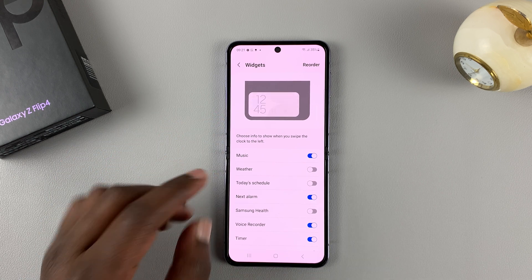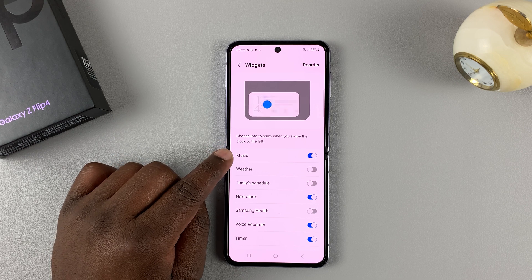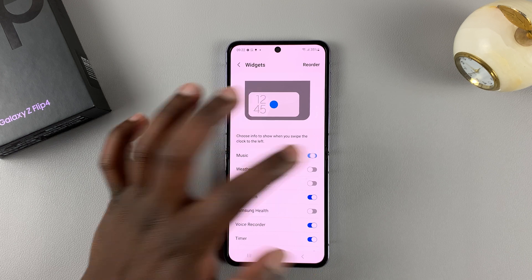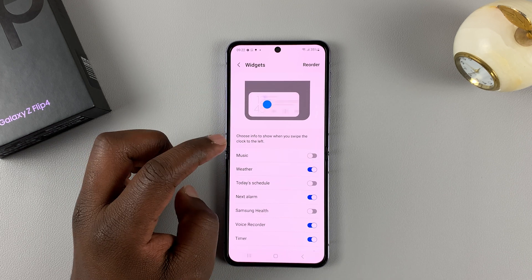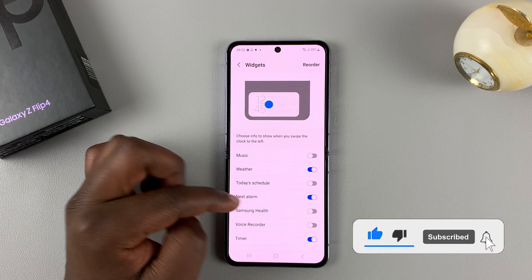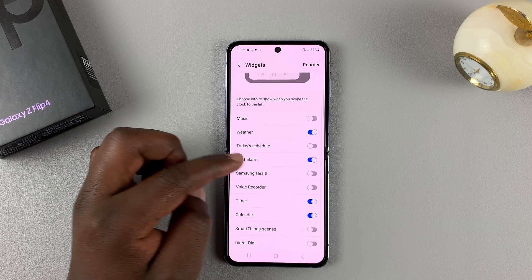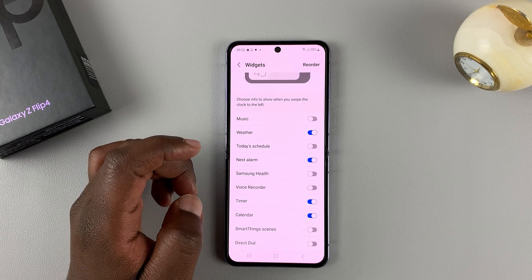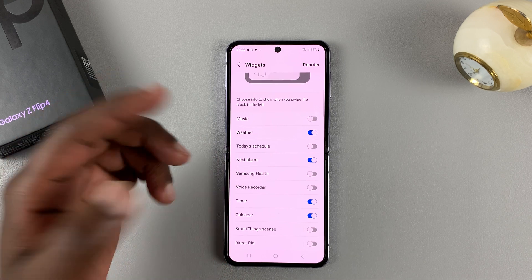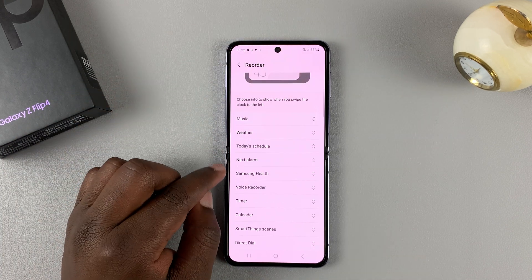For instance, you saw the music widget — that's because Music is enabled. If you want to, you can turn that off and maybe enable the Weather widget. You can turn off the Voice Recorder, leave the Timer on, and leave the Calendar on. You can also rearrange the widgets in another order — tap Reorder.